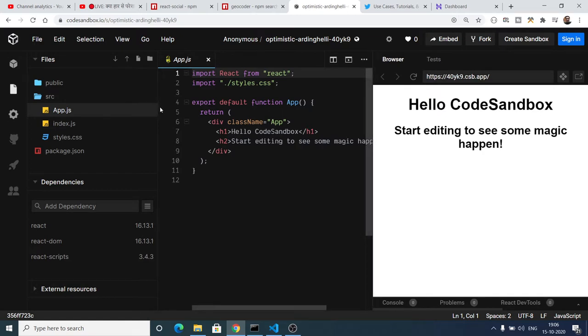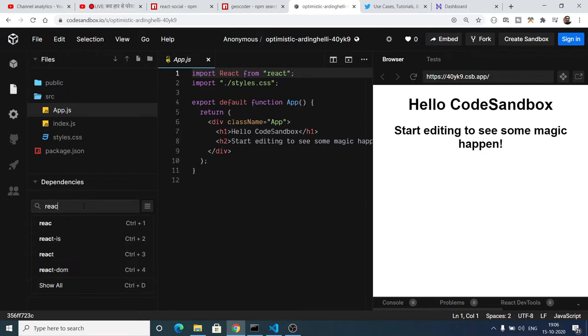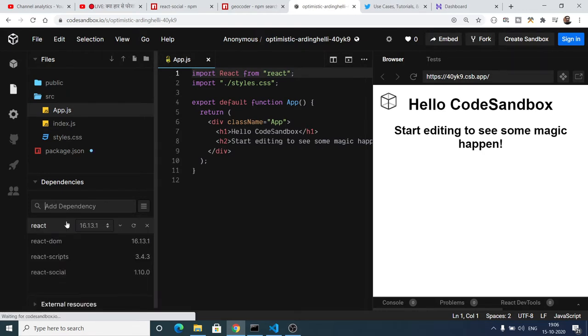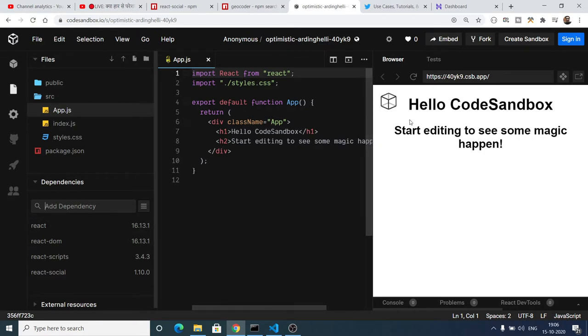If you see here, this is the option. You will search for the dependency which is React-Social. This is a plugin here. I will install this in the background. Once it is installed properly we can use this.